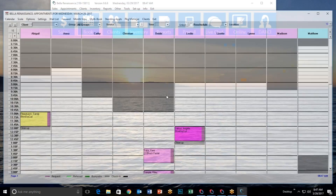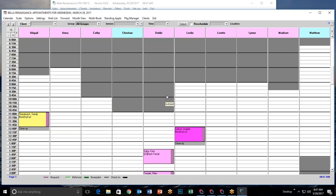The next feature is called Locking and Unlocking Columns. Some people think it's a waste of time, while others say it's exactly what they've been looking for. Even those who initially dismissed it often find a moment when it becomes very valuable. Each staff member has their own column in the appointment book — Abigail's column, Anna's column, Kathy's column, and so on.